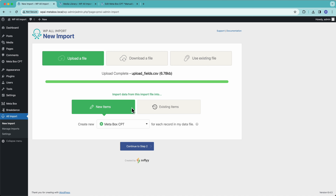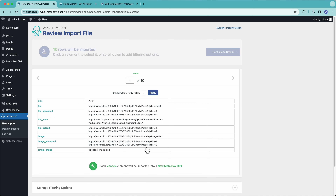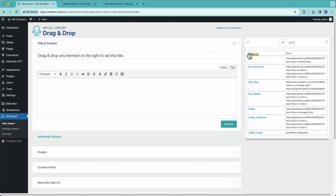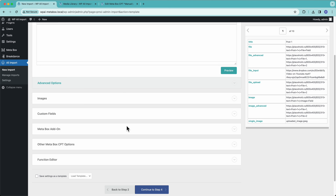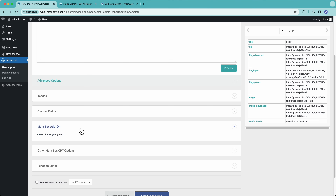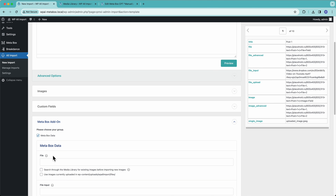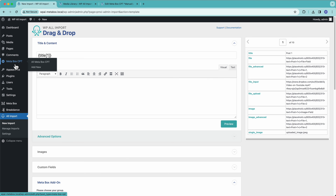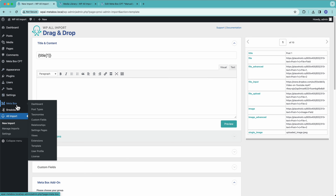My import file is here, I've selected the custom post type I'm going to import into. Let's continue to step two and then continue to step three. The first thing I'll do is drag in my title, and then down here we have the Metabox add-on section. Let's open that up — I've already created the field group here for Metabox and this has all of my upload fields in it.